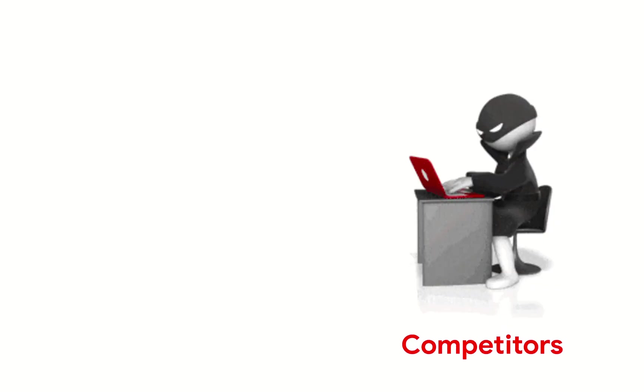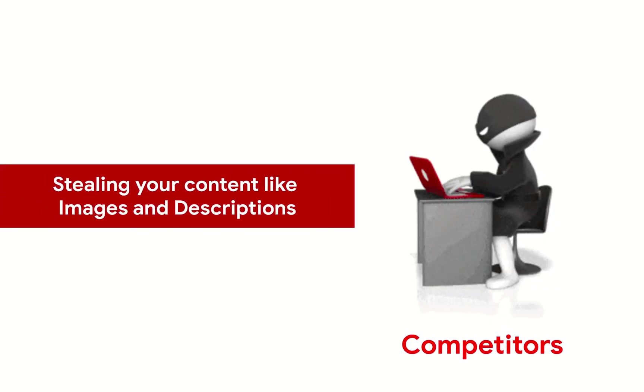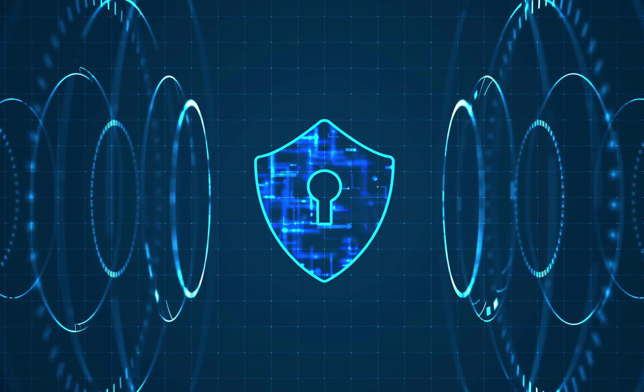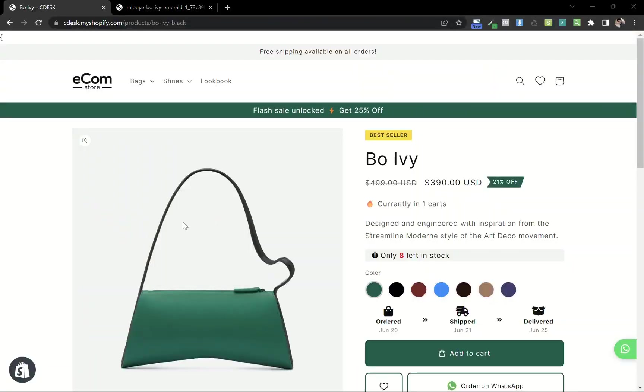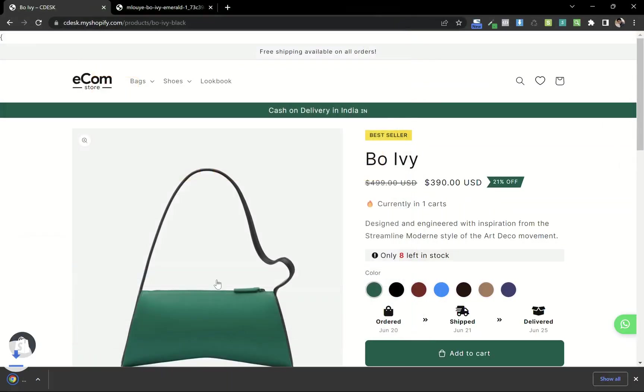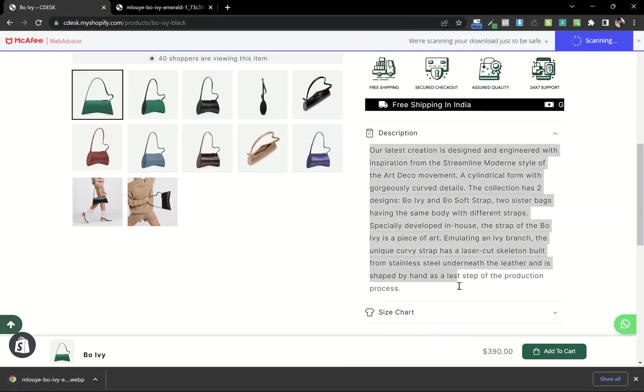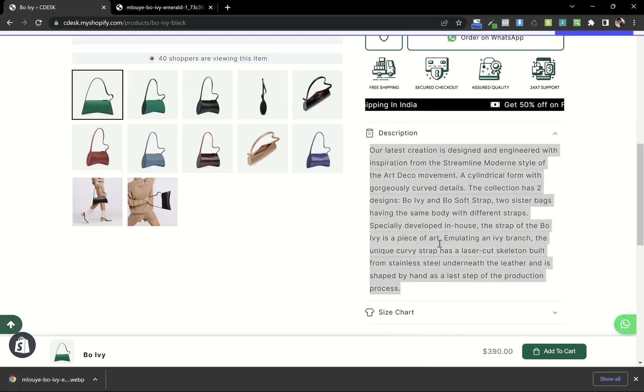If you have a website and work hard on your content, but your competitors steal it, this video will show you how to safeguard your content by disabling right-click and text selection functionality from your website.